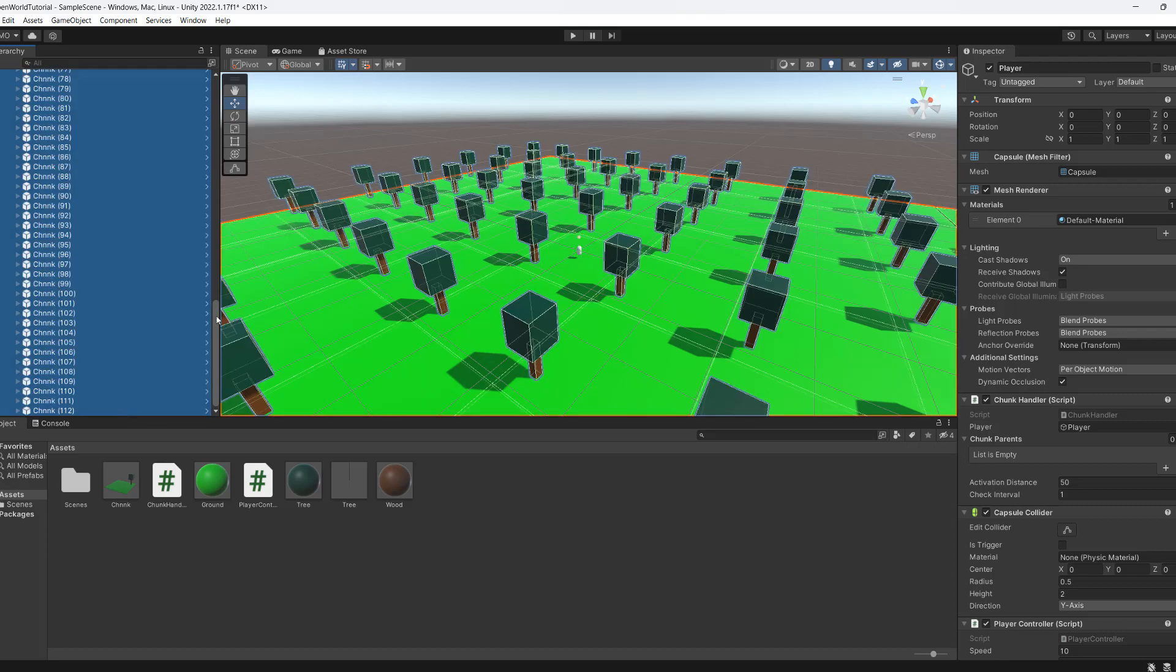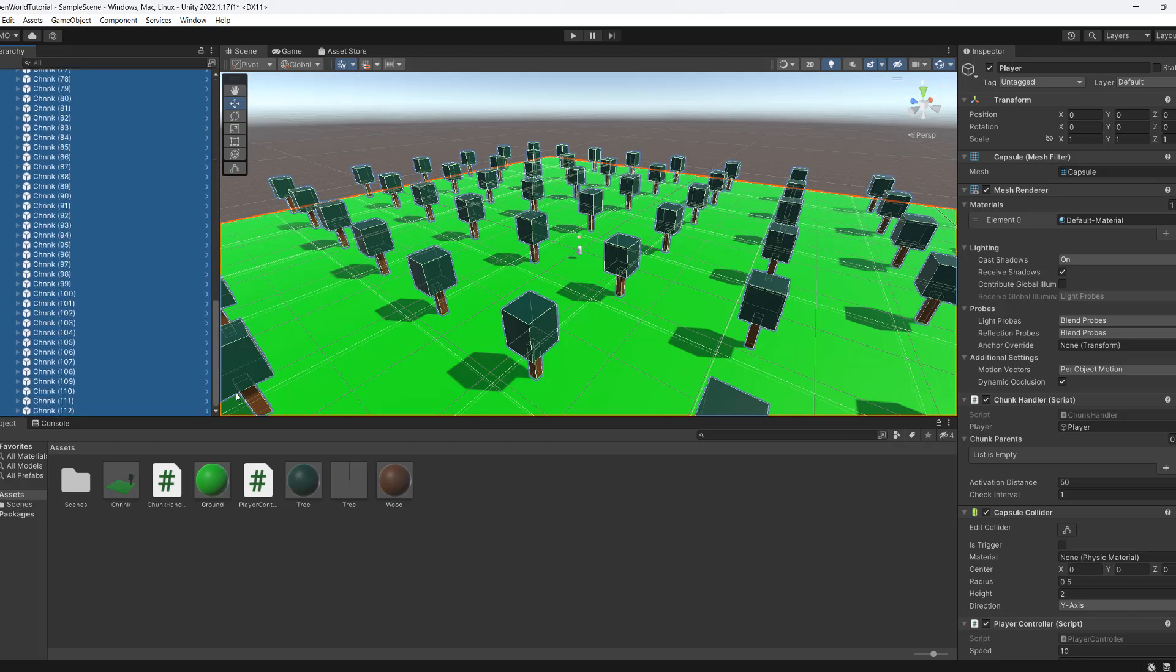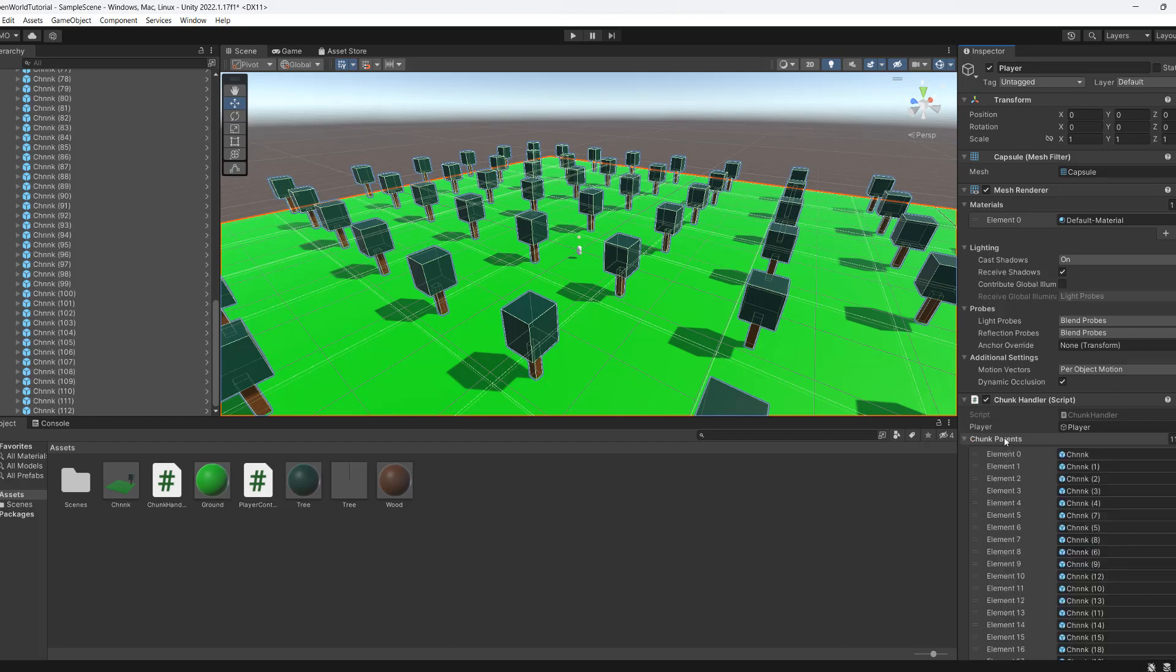This means every single object in between the first object I clicked and the object I shift-clicked will be selected. I can then simply drag and drop onto chunkParents and it will populate the array with every chunk.